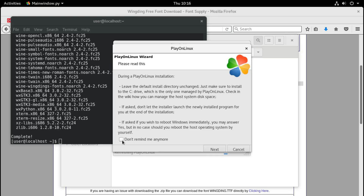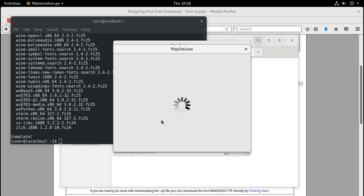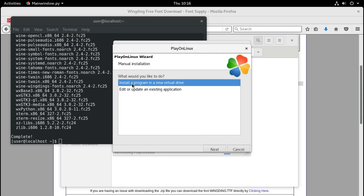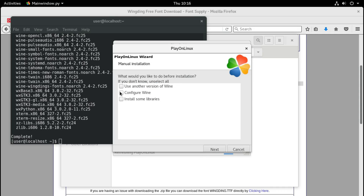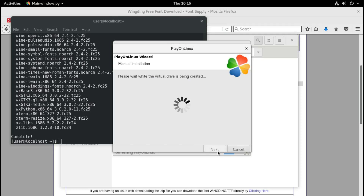You can check the checkbox 'Don't remind me anymore', click Next, and again click Next. A new window will appear - click Next, then select 'Install the program in a new virtual drive'. Give the virtual drive a name, for example 'fxpro_mt4', click Next, and check the checkbox 'Configure Wine'. Click Next, then select '32-bit Windows installation' and click Next.